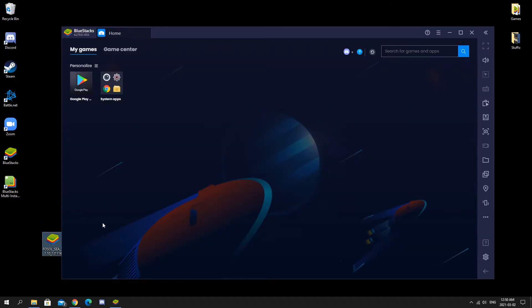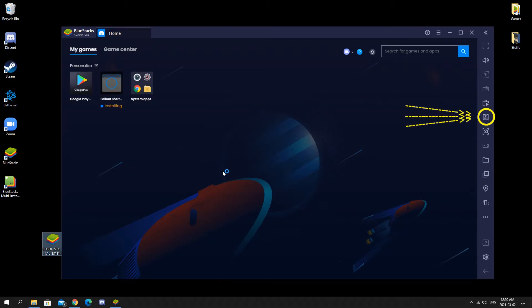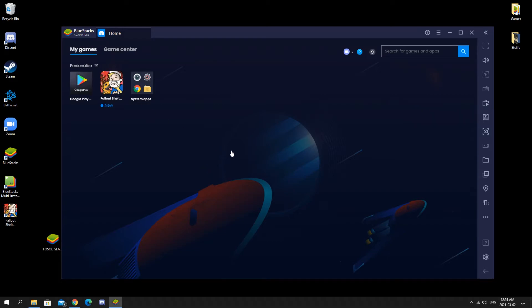You just need to drag and drop the APK file that we got from the official Fallout Shelter Online website, or you can use the APK installer on the side. Now that it's done installing, we're gonna open this for the very first time.